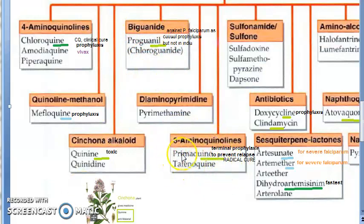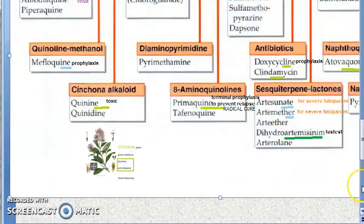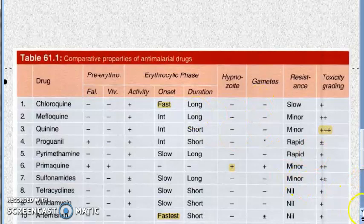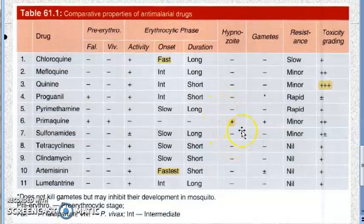Primaquine is very important — it is used for radical cure, meaning to prevent relapse. Primaquine is the only drug that works on hypnozoites, which are present in Plasmodium vivax. Relapse is mainly a concern in Plasmodium vivax, so primaquine is used to kill the hypnozoites and prevent relapse — radical cure.